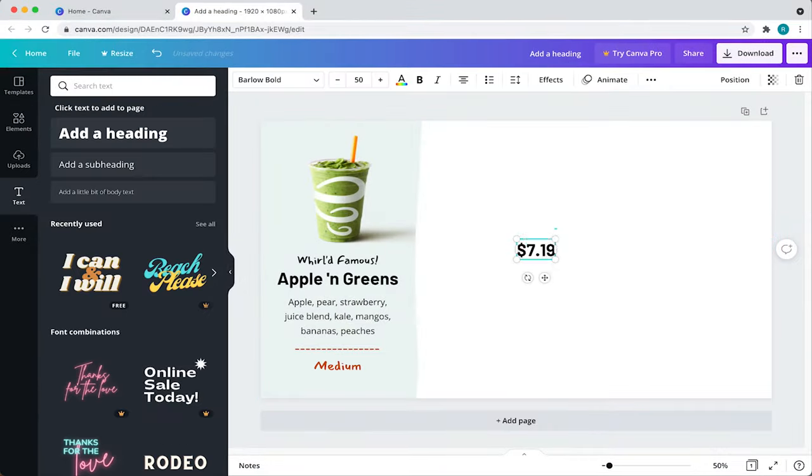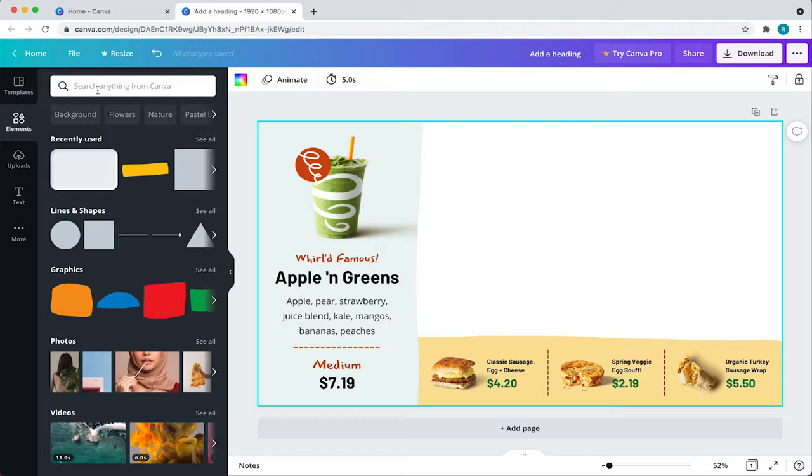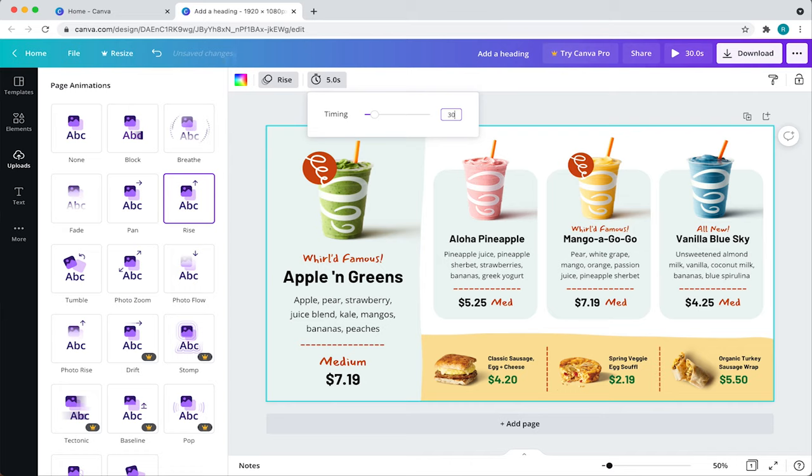Back by popular demand, I'm going to teach you how to create a horizontal menu board with Canva and all with no expensive hardware or fancy programs. Yes, my friends, all you need to get up and running is a USB thumb drive.